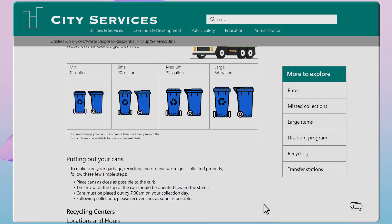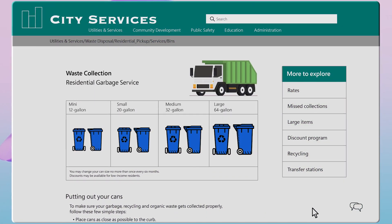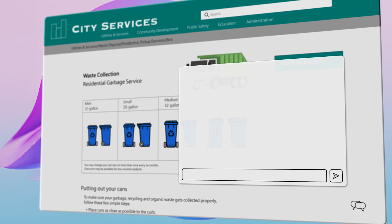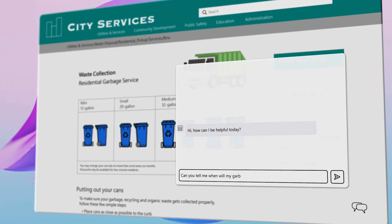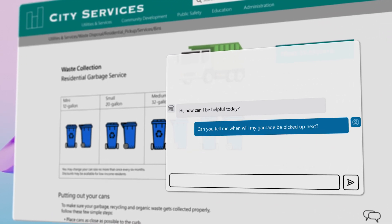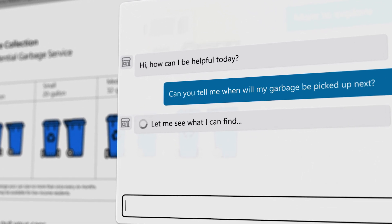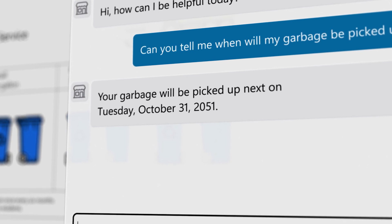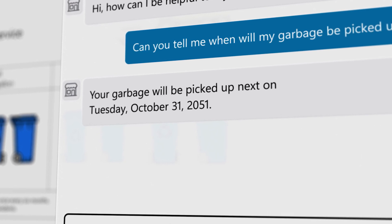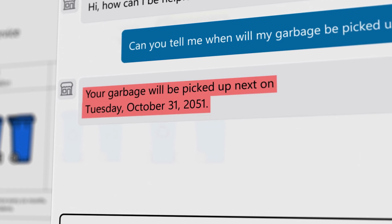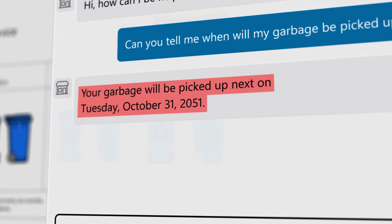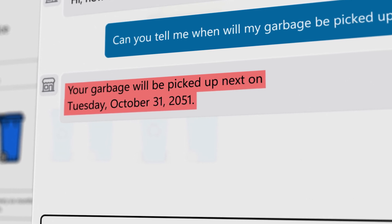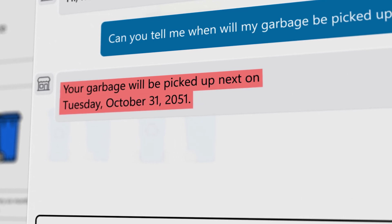Imagine using a generative AI application to find information on local city services. You ask about waste collection schedules, only to receive an answer that's completely off. Frustrating, right? This is a generative AI hallucination — when AI generates content that strays from reality.